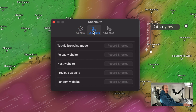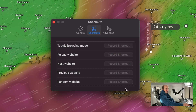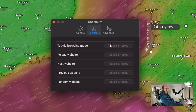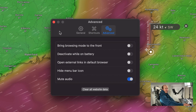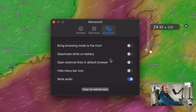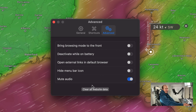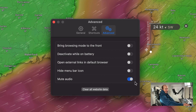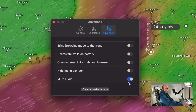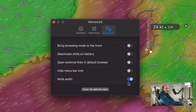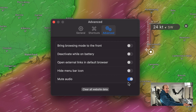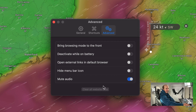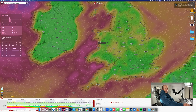You can also have it show on all spaces, which puts it on each screen. There's a Shortcuts tab so you can record your own shortcuts to move from one website to the next. Under the laptop settings, I'd highly recommend muting the audio so you're not getting strange sounds in the background. You can also clear all the website data and refresh it.